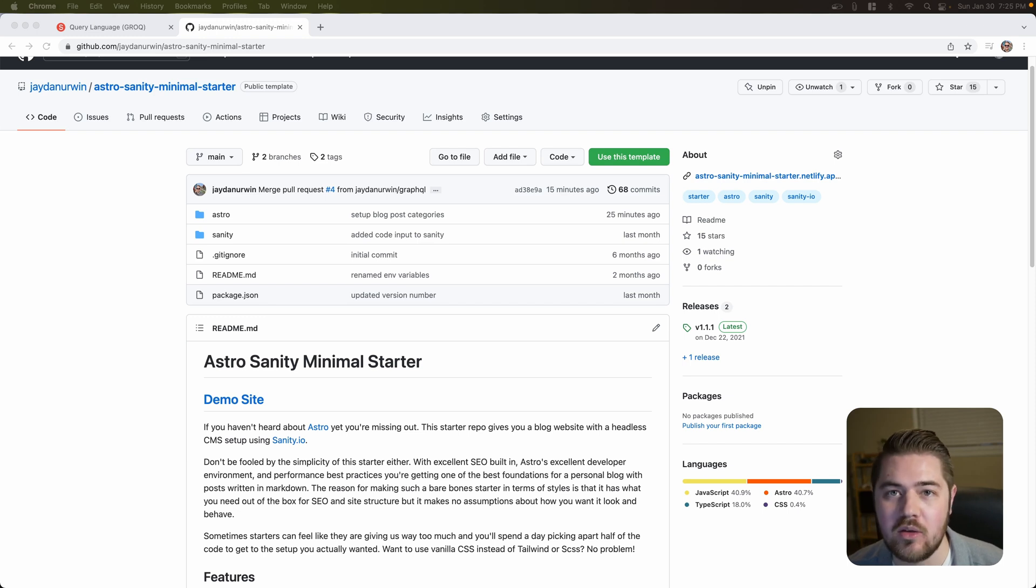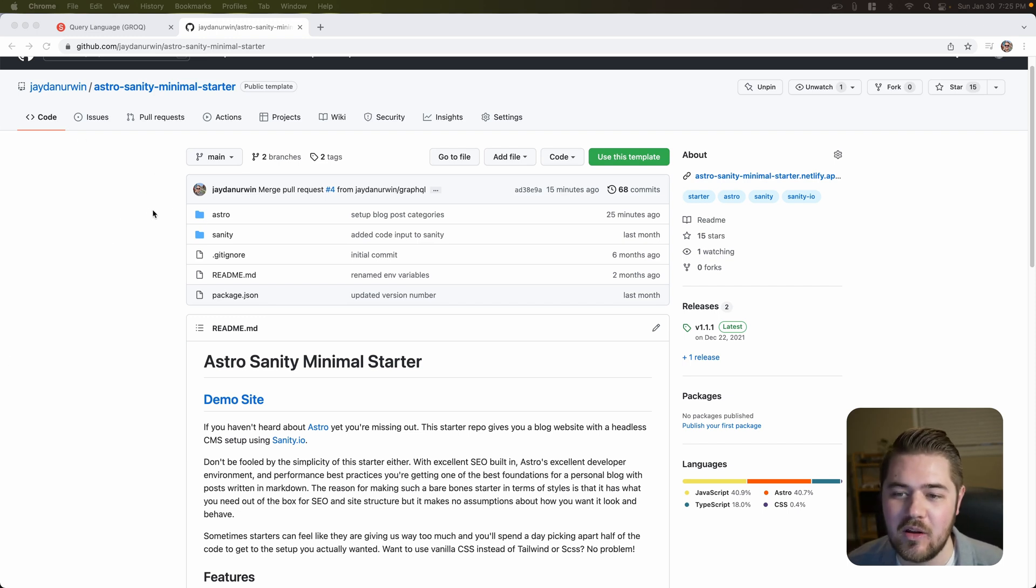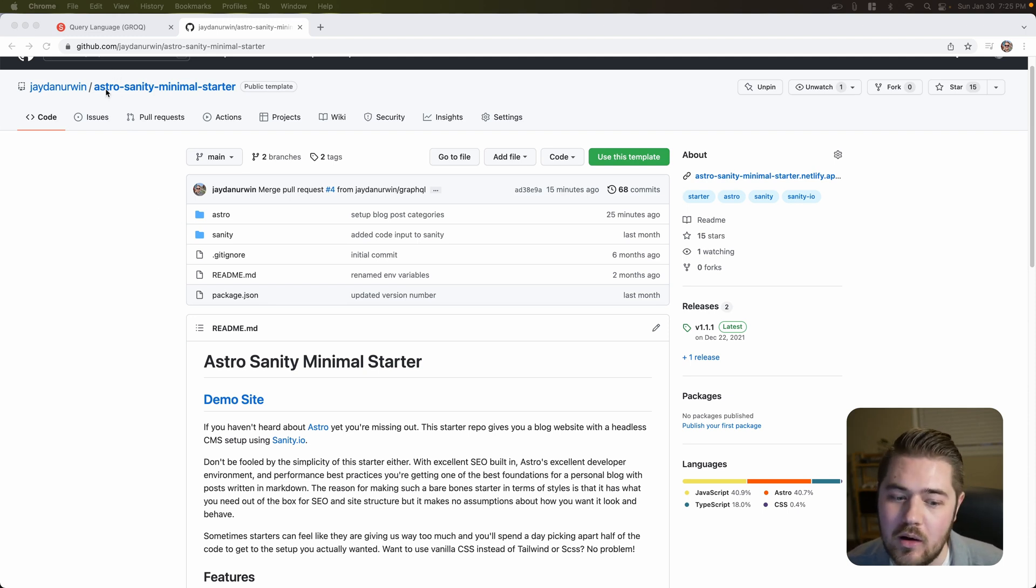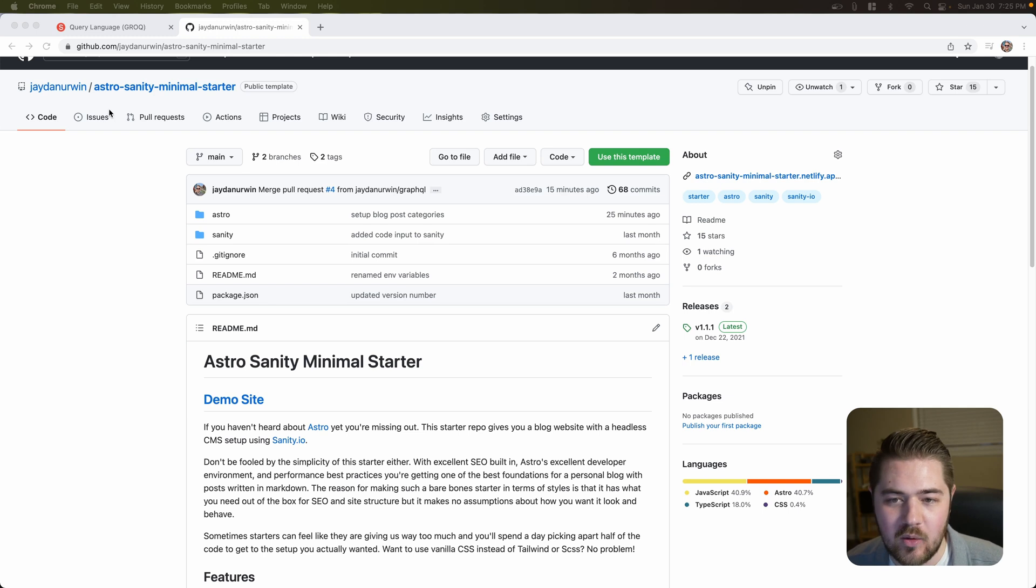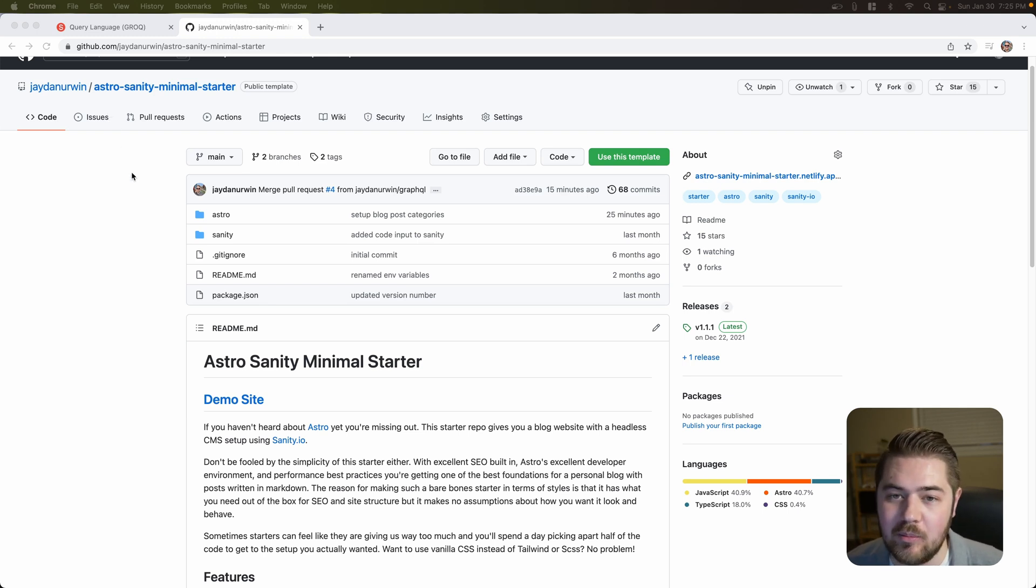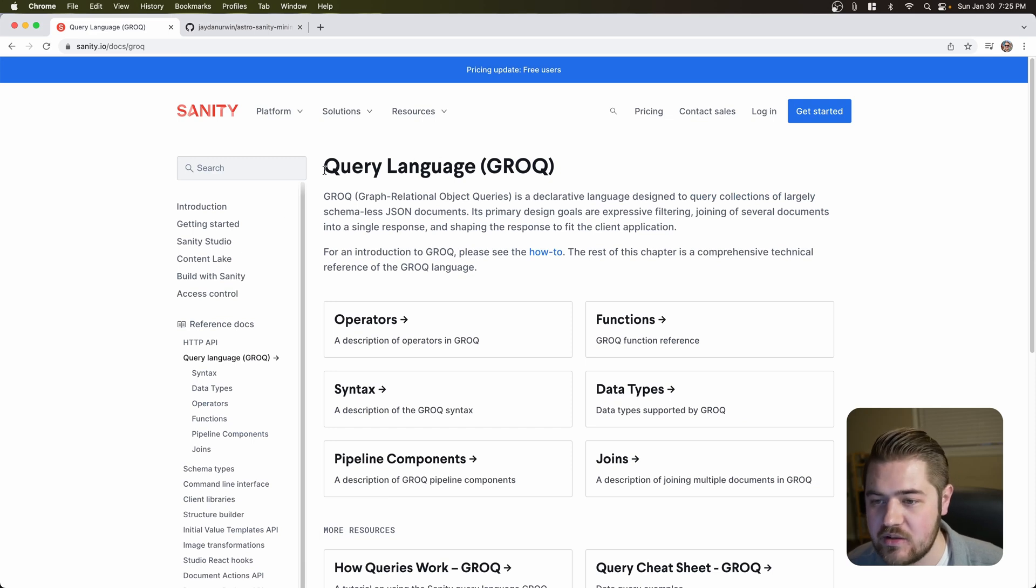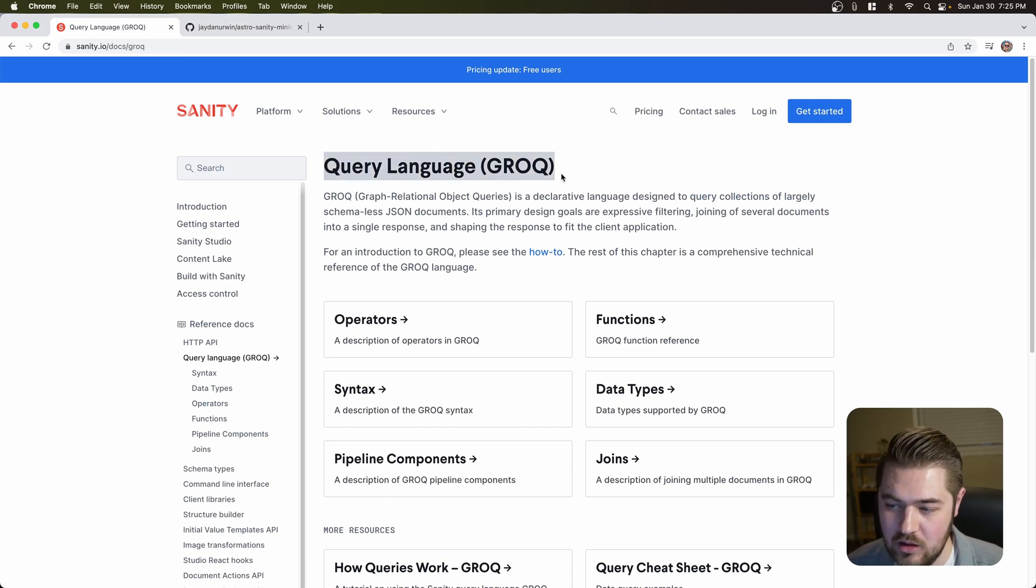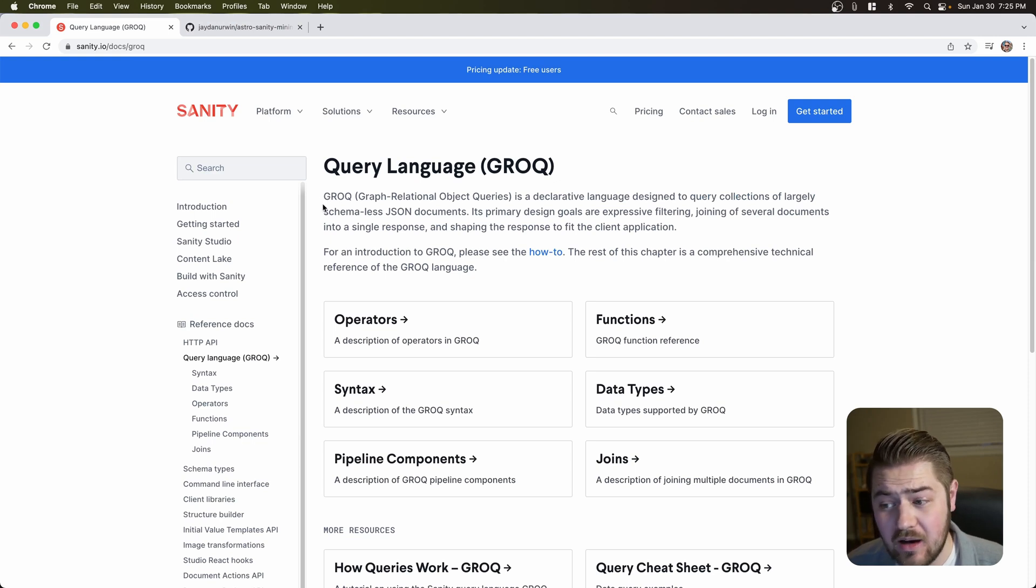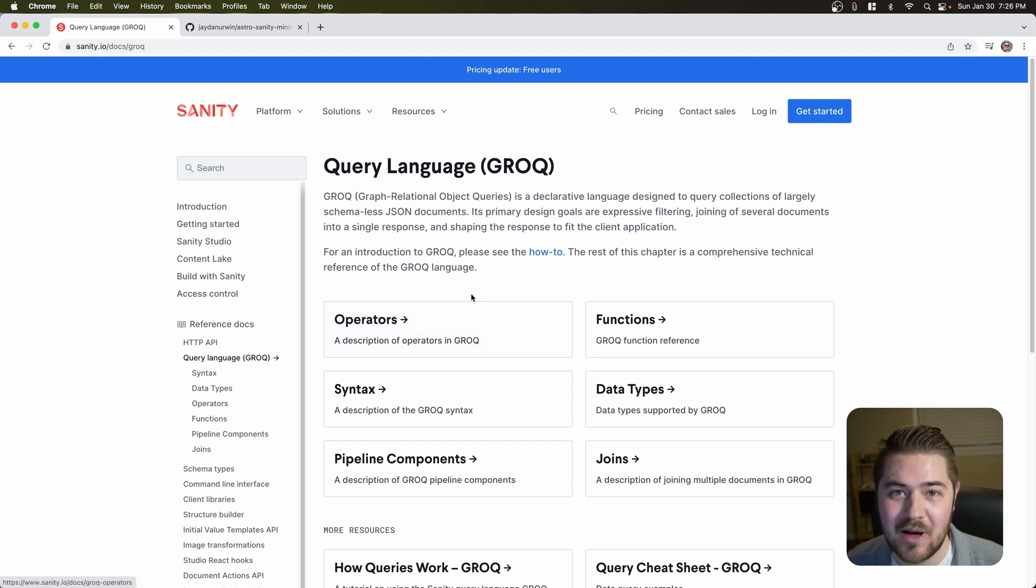This one we're actually going to be going through an update to our query language. On the previous setup, or the current setup, it's actually using GraphQL. And if you're not familiar with GraphQL, definitely do some research on it. It's a great query language, but I've actually had some recent experience with Sanity's Grok query language. And it's made by them, from what I understand. It's awesome.